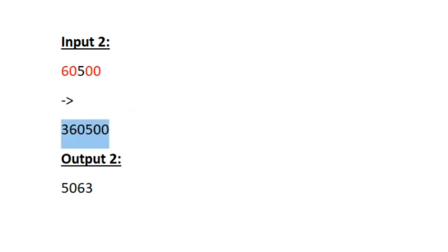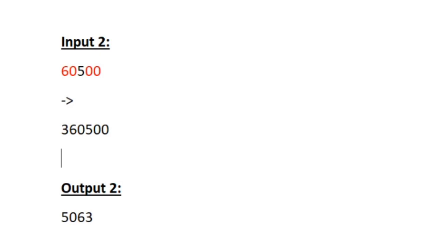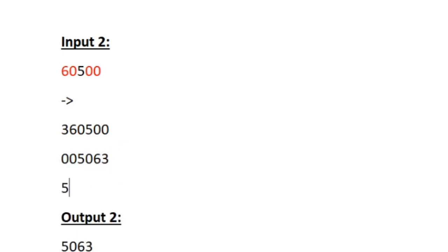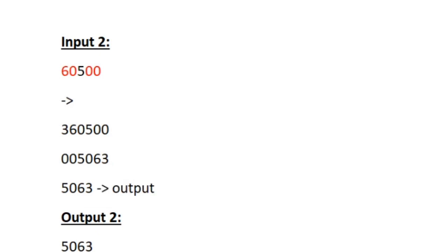Now we have to reverse this integer. When reversed it becomes 005063. But our output is 5063 — we have removed the zeros present at the beginning. It is mandatory that our output must not contain leading zeros. So our integer will be converted into 5063, and that is our output.